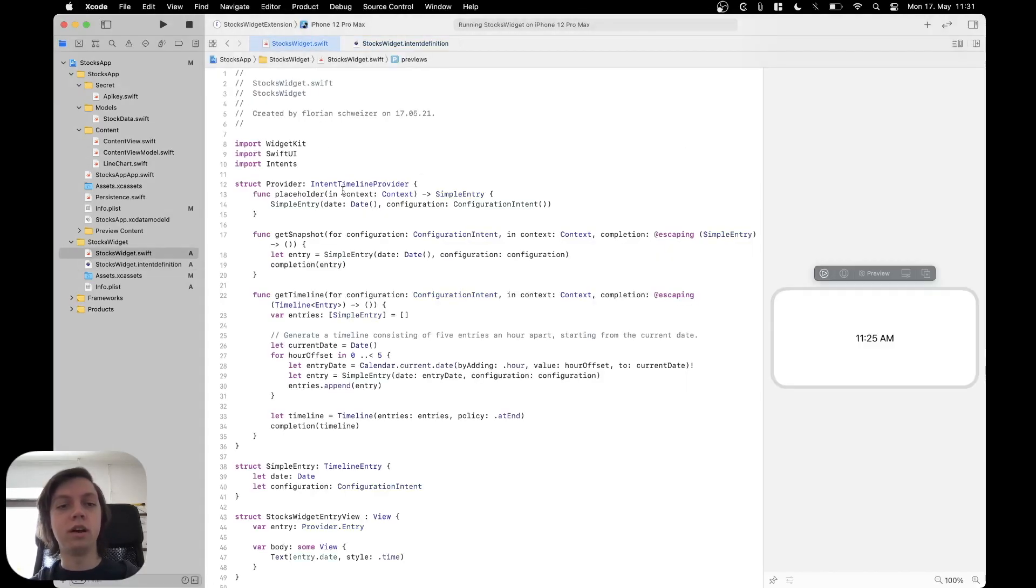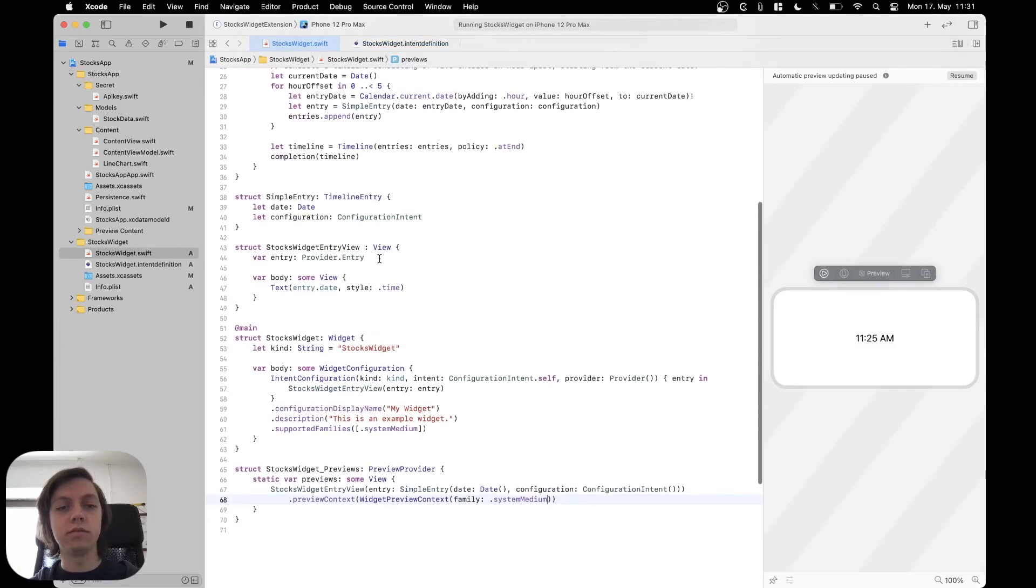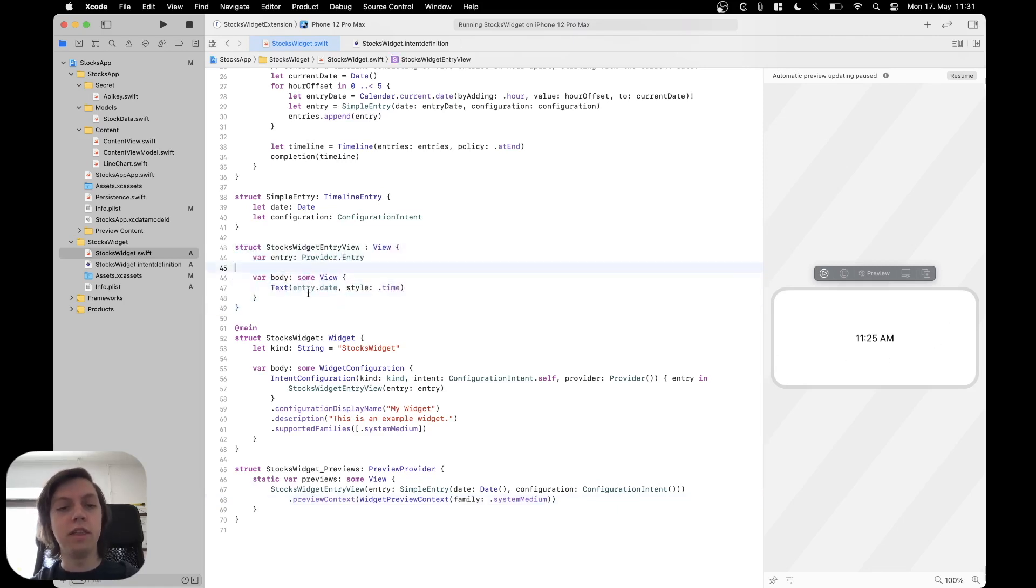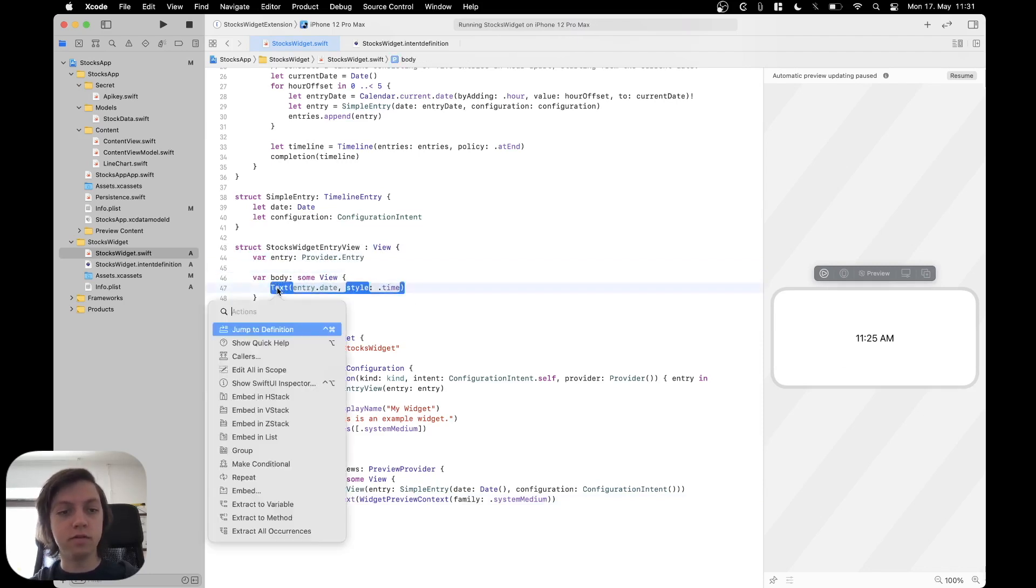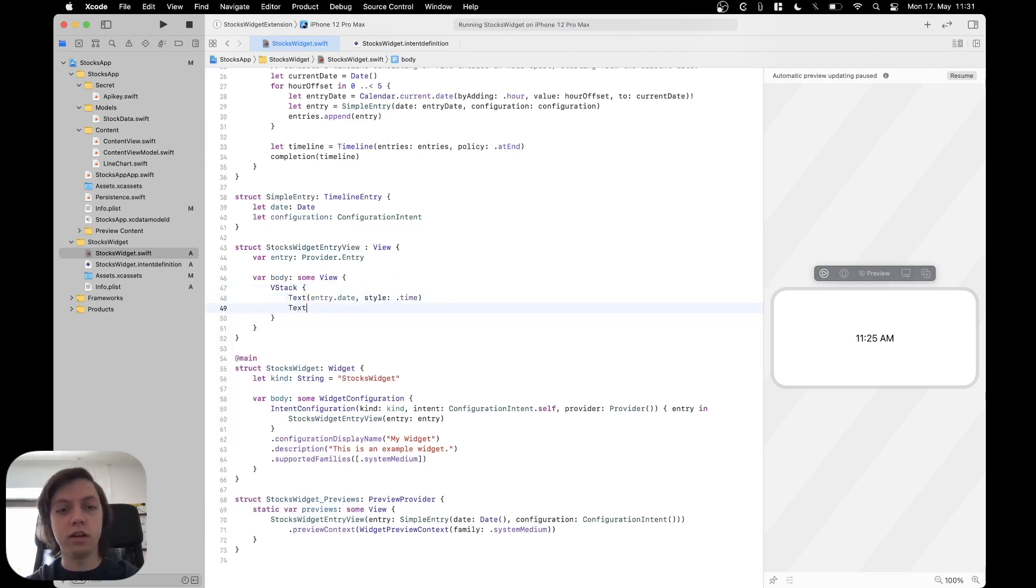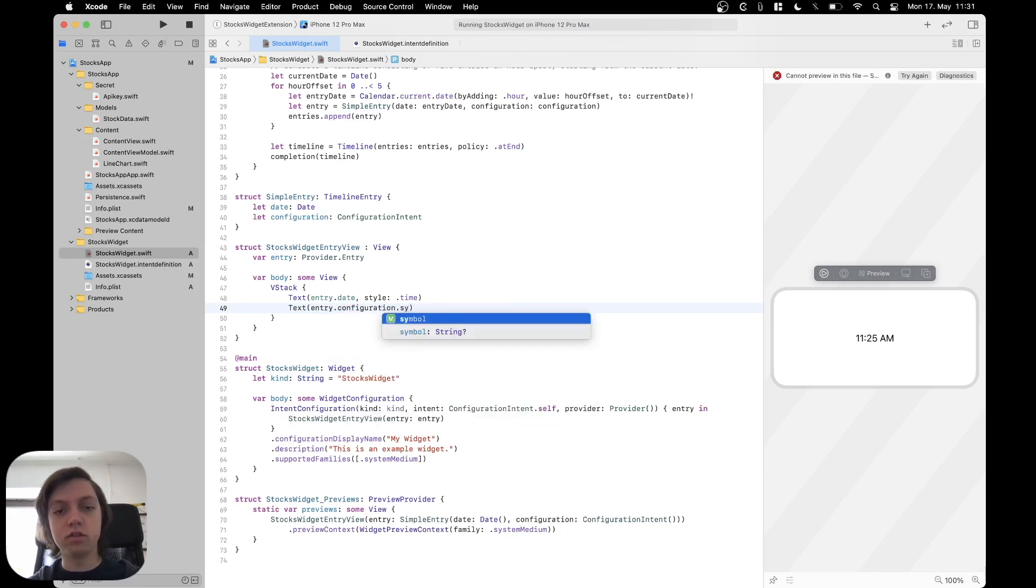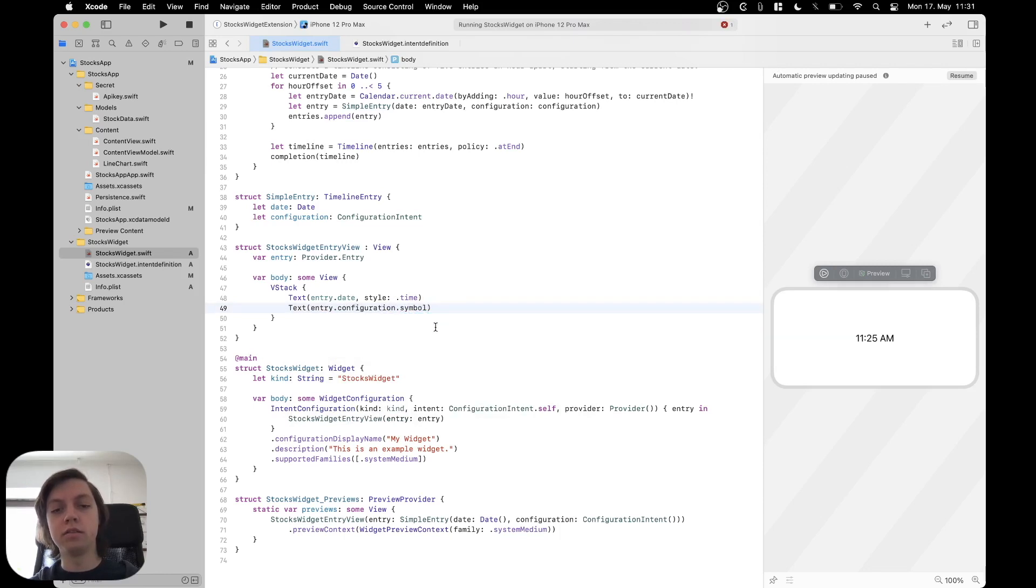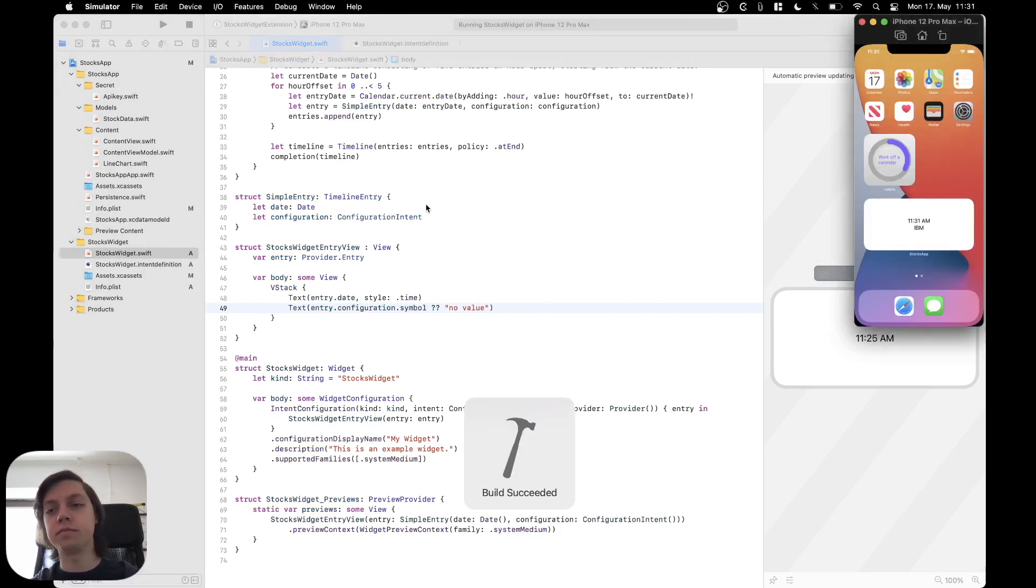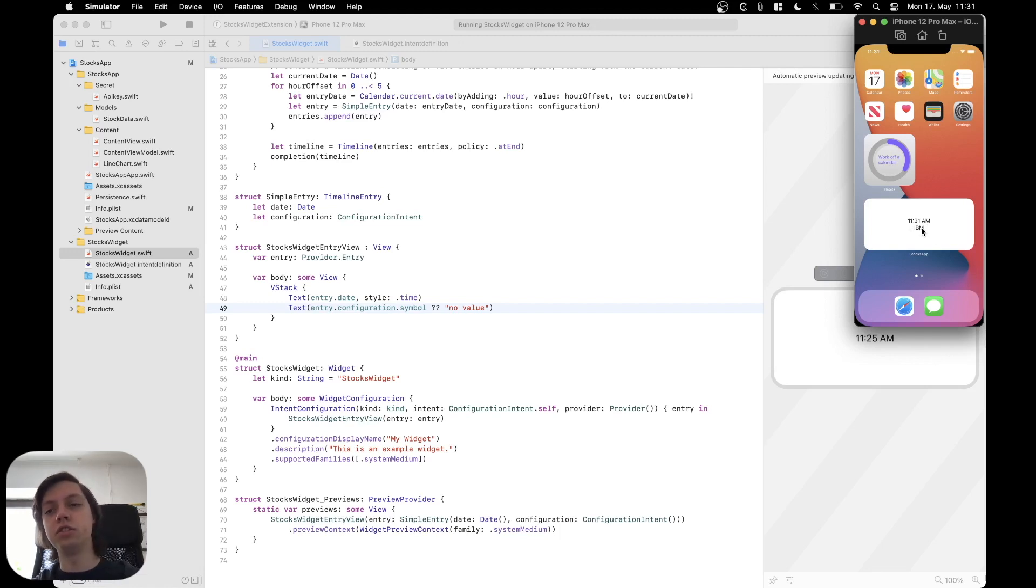What this now allows us to do is, for example, scroll down here into our stocks widget entry view, our actual SwiftUI view that is displayed inside of the widget. And let's embed this text, for example, in a VStack. And below the time we could add a text of our entry dot configuration dot symbol. This is now generated for us. This is optional, so we can optional chain it with, for example, no value like this. Now if we run the widget again, let's see what happens. And as you can see, now the symbol value of our configuration intent that the user actually entered when they edited the widget is now displayed inside of the view.